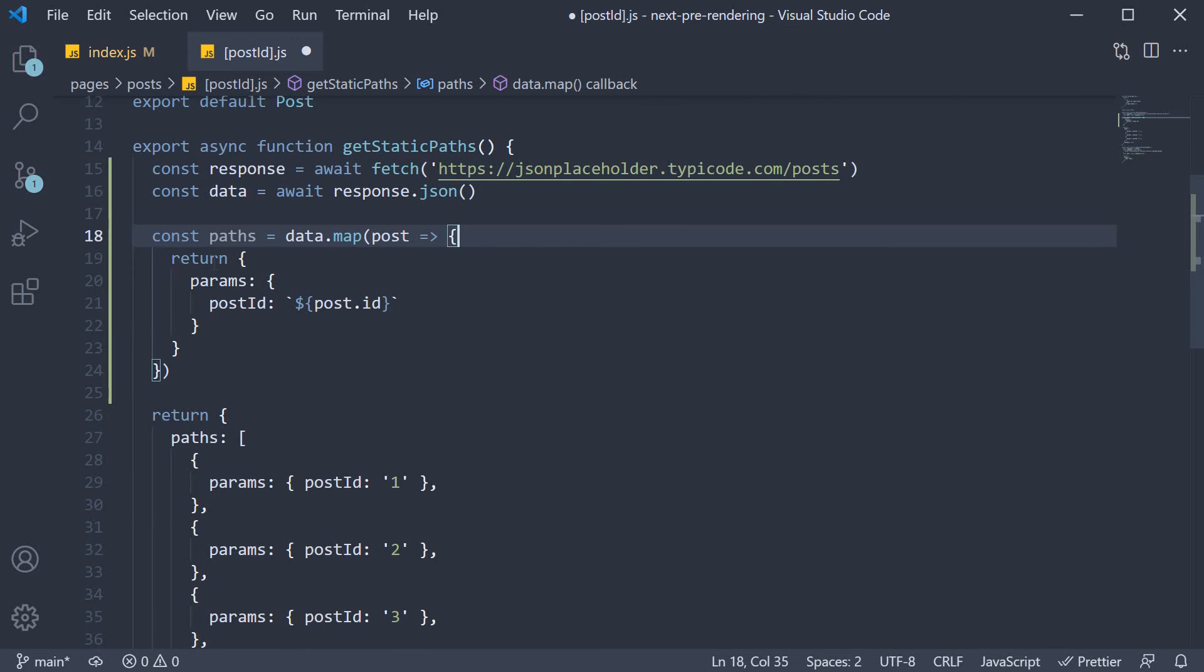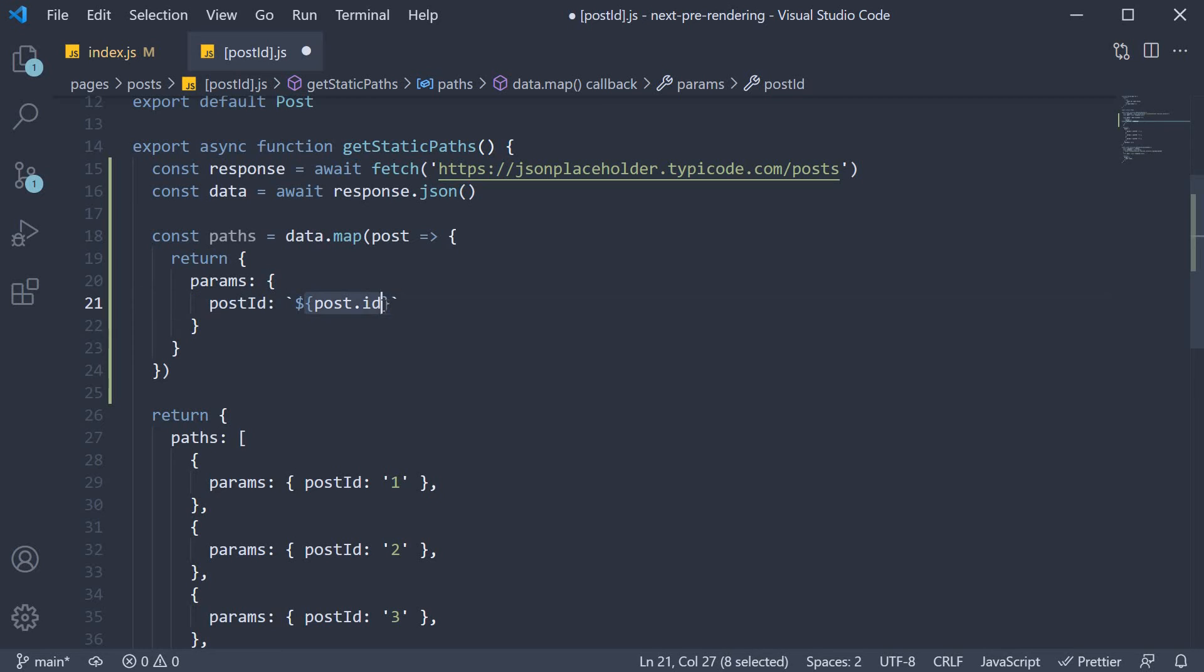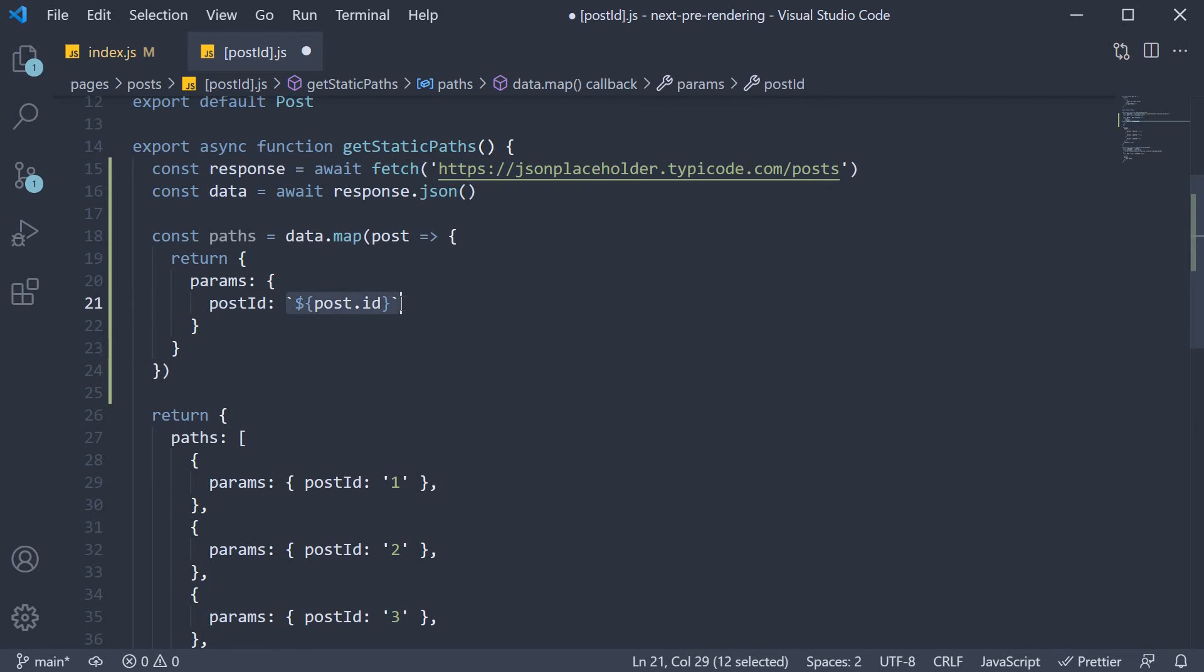Now if you observe closely, the object returned here is similar to the hardcoded object from before. The API returns a numeric id, but we need a string, which is why I've used backticks.